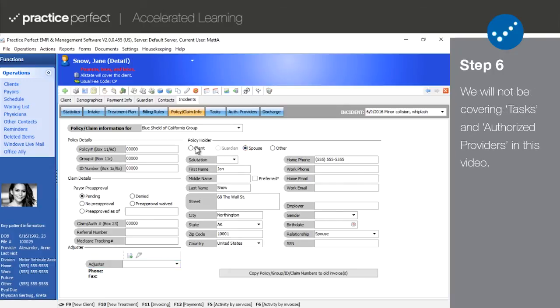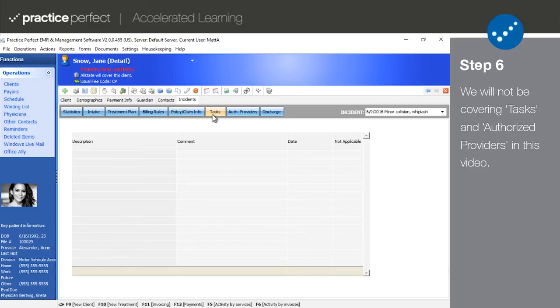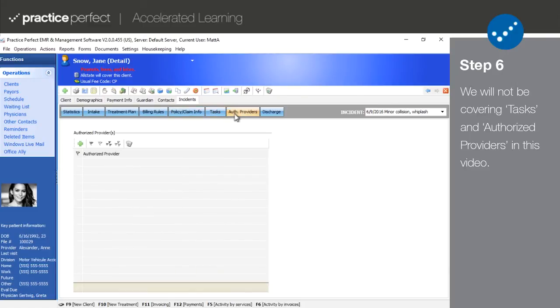Step 6. For our purposes here, the tasks and authorized provider tab can also be skipped at this point. Please contact our support department for more information about these tabs, as they are rarely used by new clients.